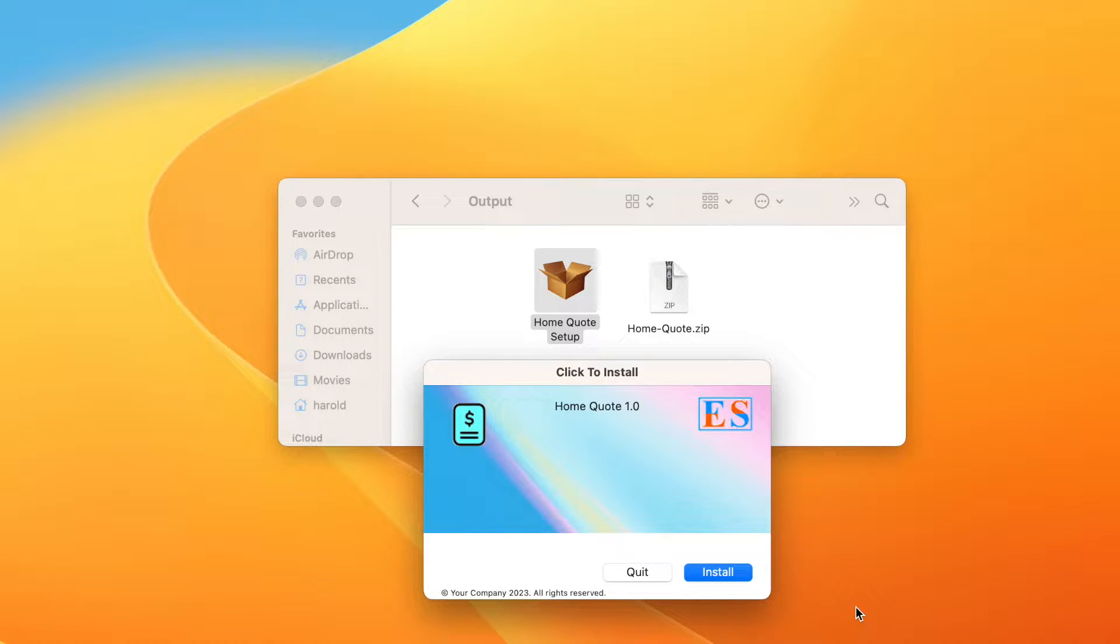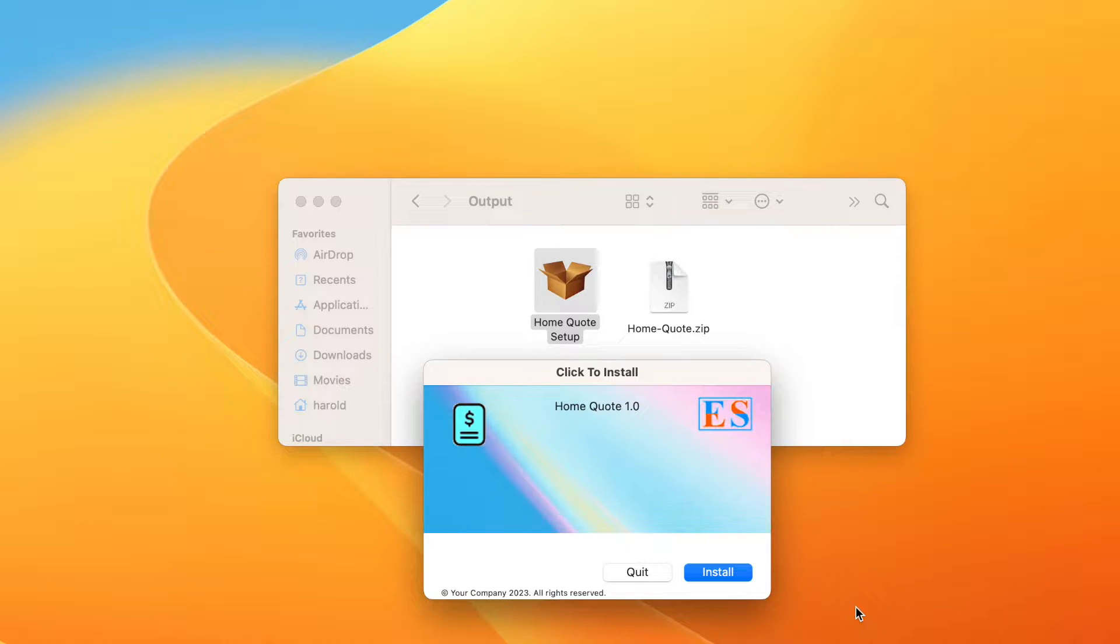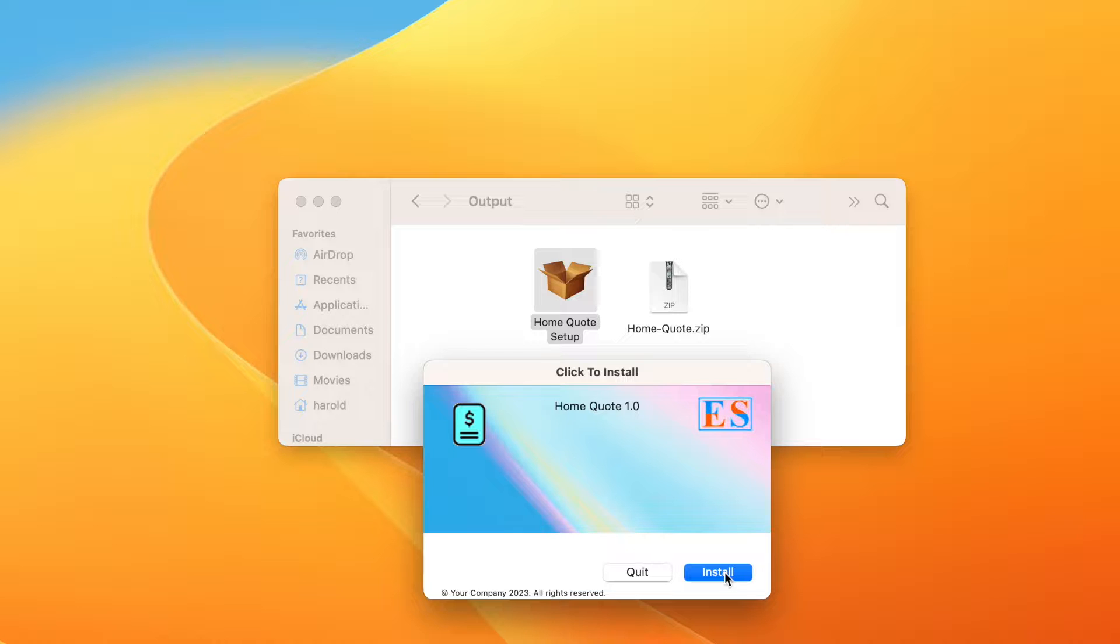When the user double-clicks and runs the installer, they may be required to enter a password or confirm a license agreement. The software and support files are then added to the applications folder on the customer computer.